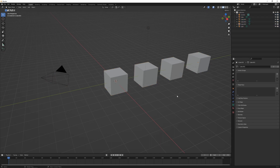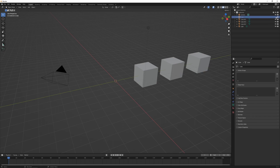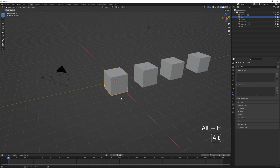Hiding objects is useful when you want to work on one and hide the rest to get them out of the way. Select an object and press H to hide it — in the outliner the cube becomes grayed out and an eye icon appears. You can click the eye icon to bring it back or hide it again. Press Alt+H to unhide all hidden objects in the scene.